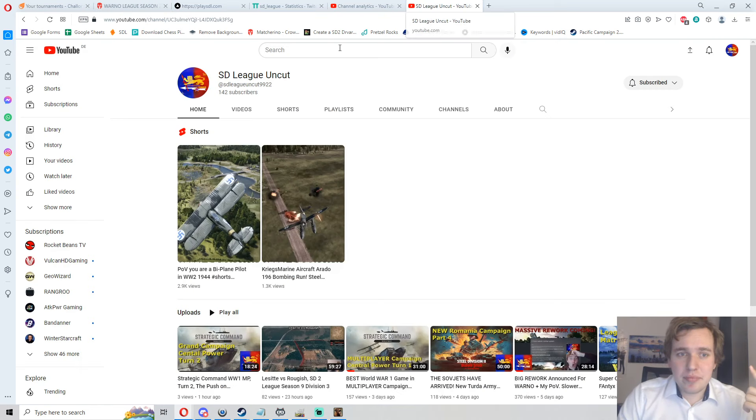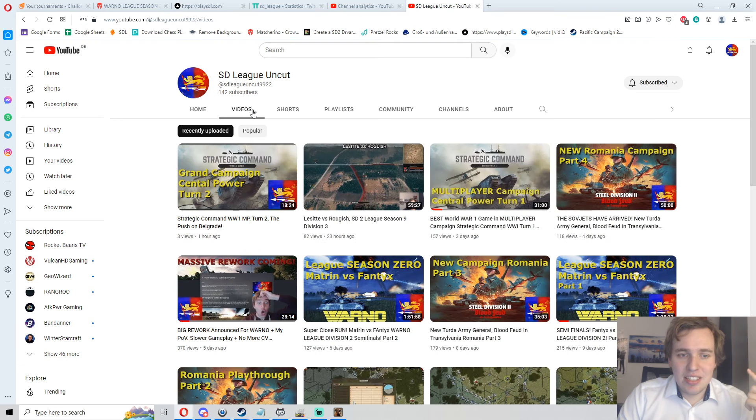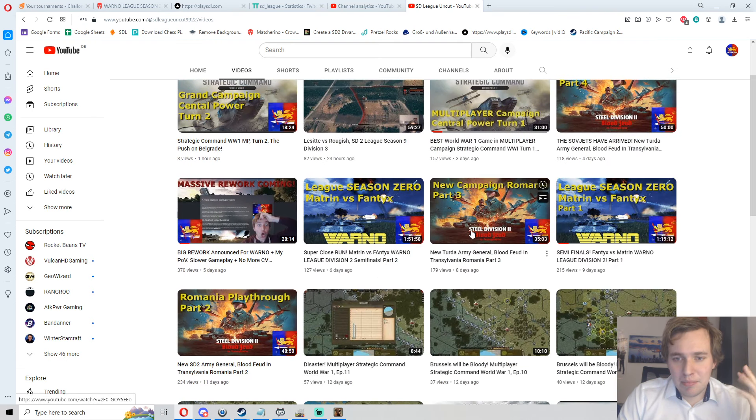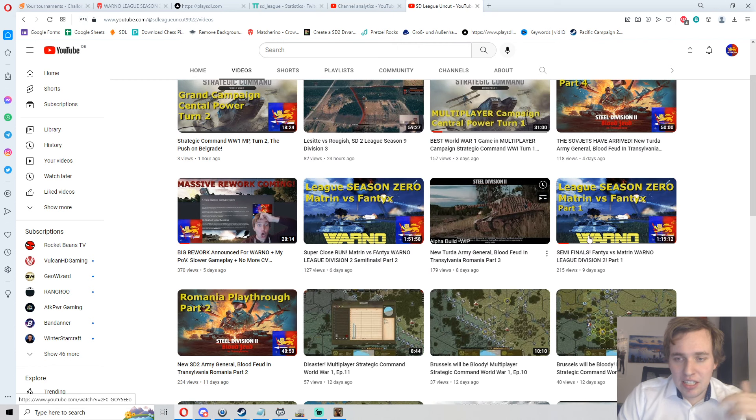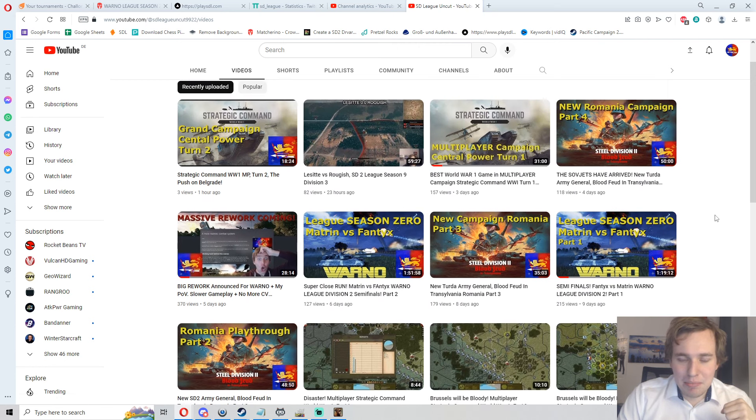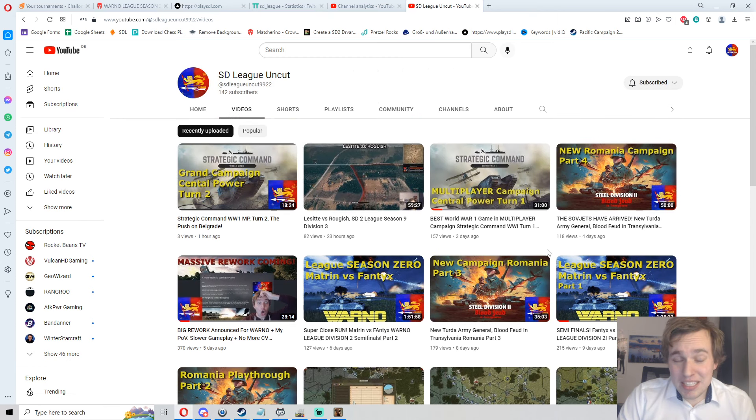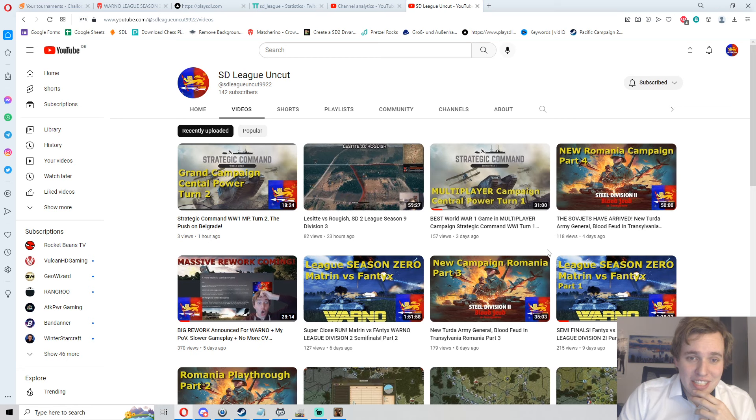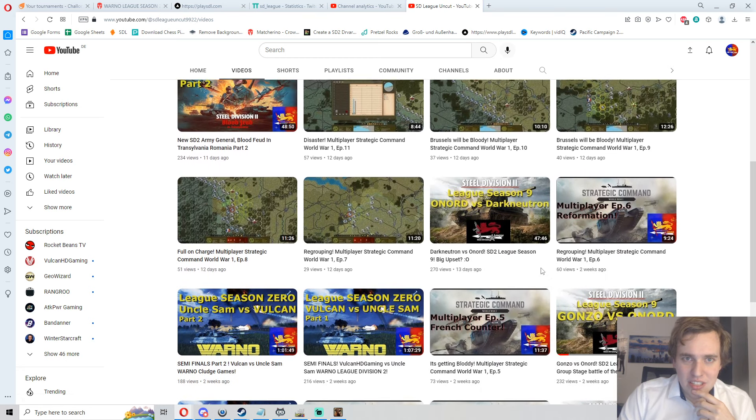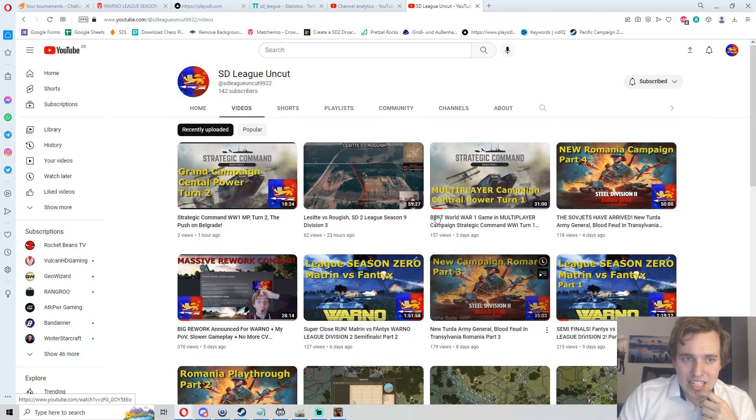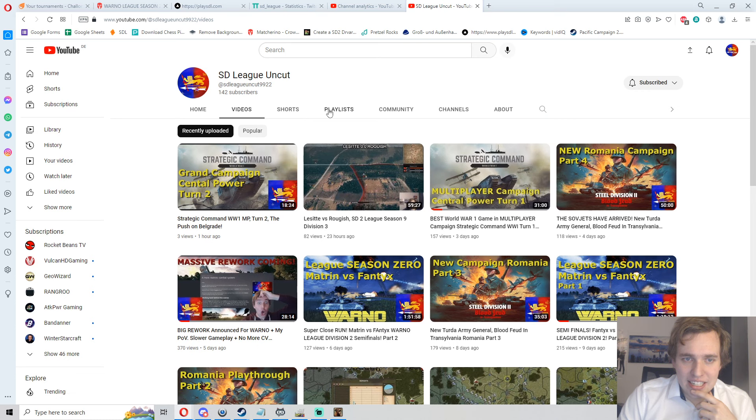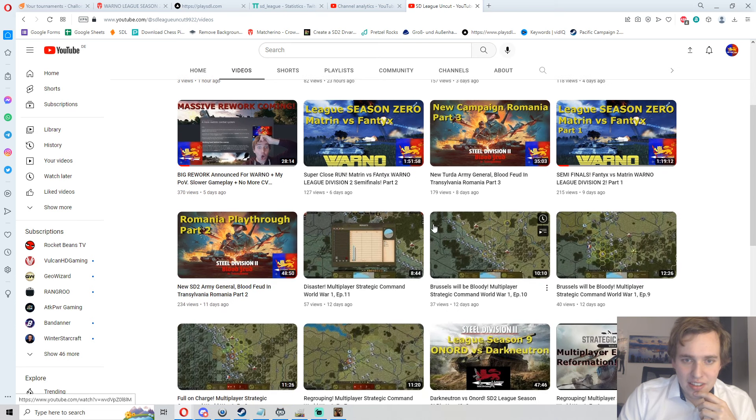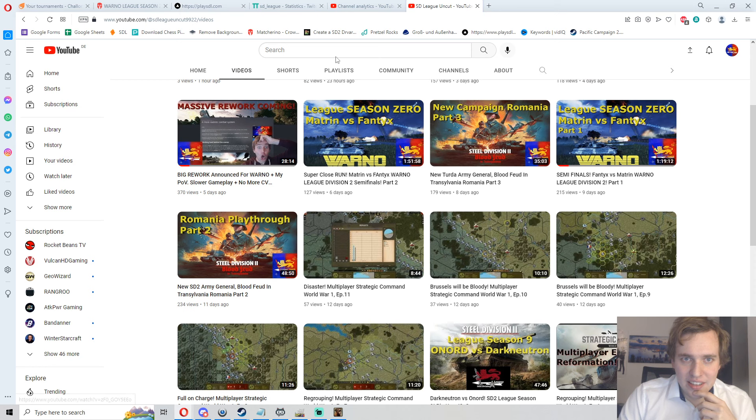It goes even so far that I now created a second channel, SDL Uncut, where we also have some lovely content here, for example the Steel Division campaign of the Transylvania playthrough and some other things that don't quite have the space on the main channel anymore because there's already that much content flying around. Check out SDL Uncut if you haven't followed that yet.